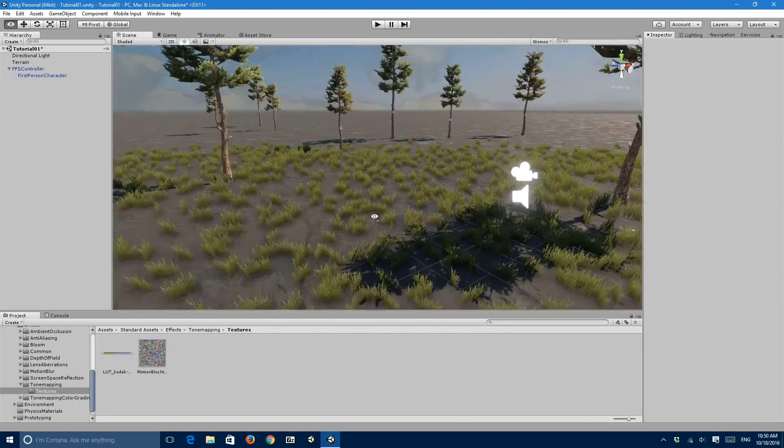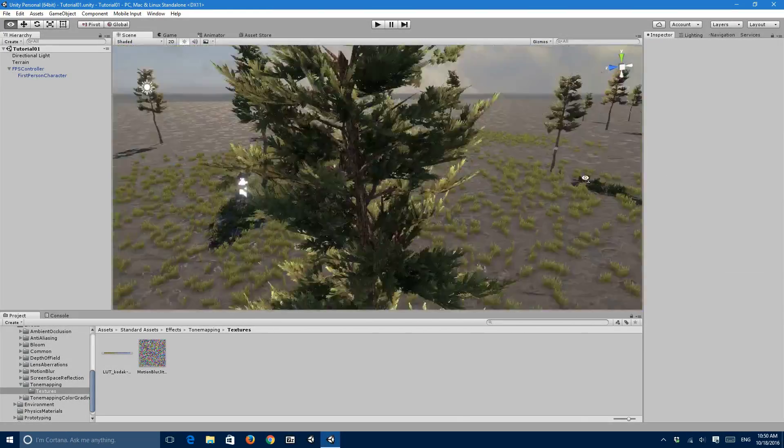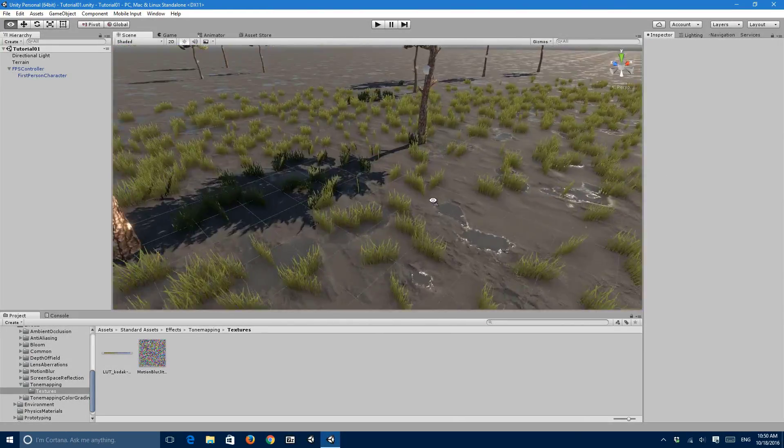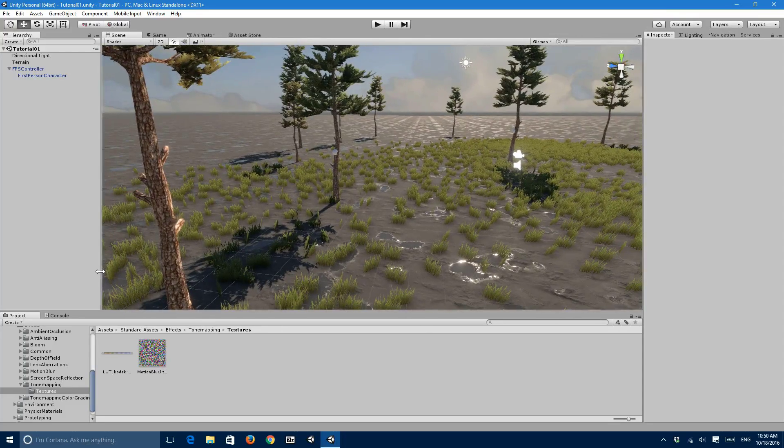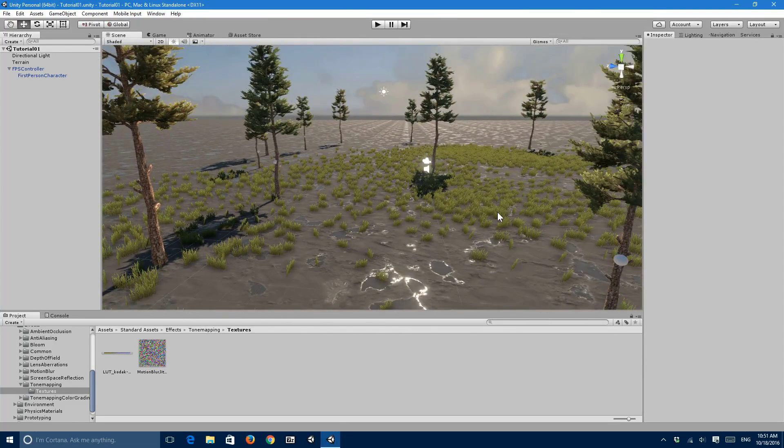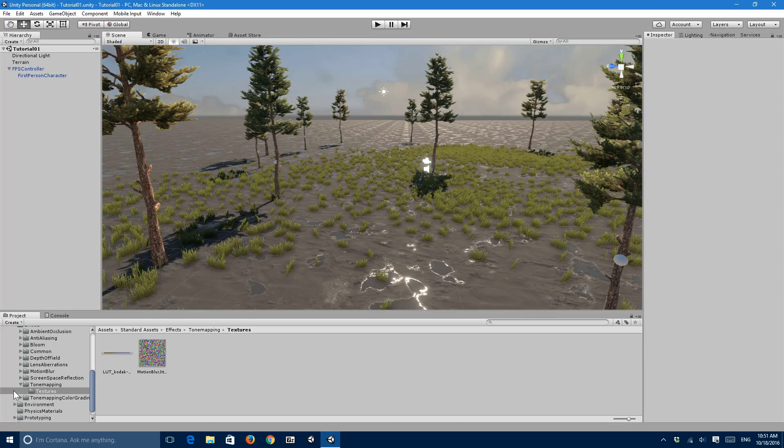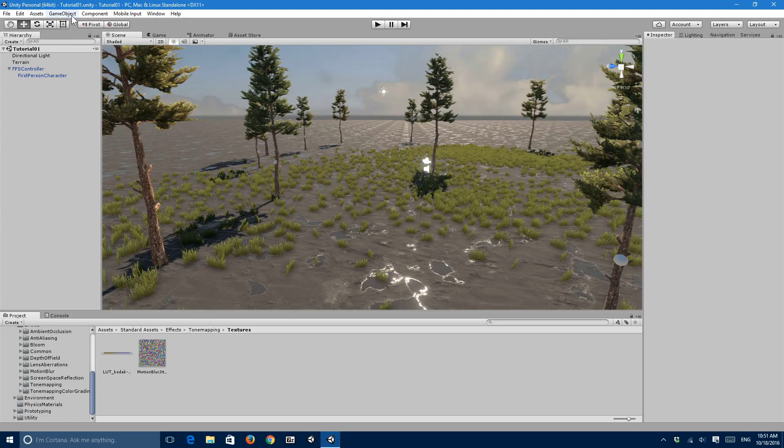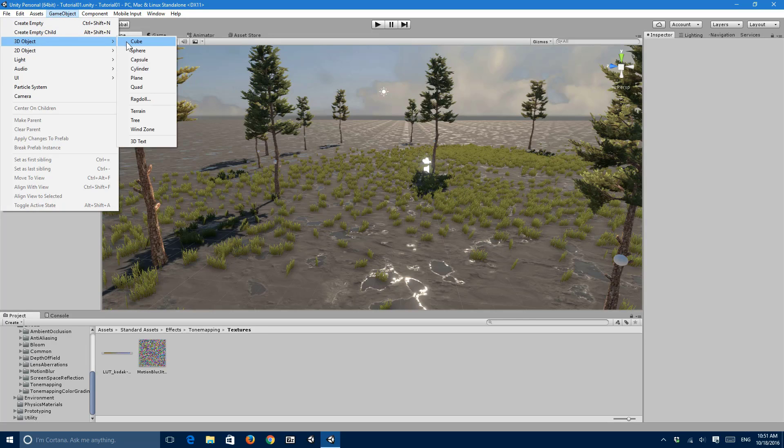Alright, so now that we have everything set up here, what I'd like to do is show some things. If I go to Game Object, 3D Object and Cube, actually I'm gonna go ahead with the prototyping which we imported earlier.